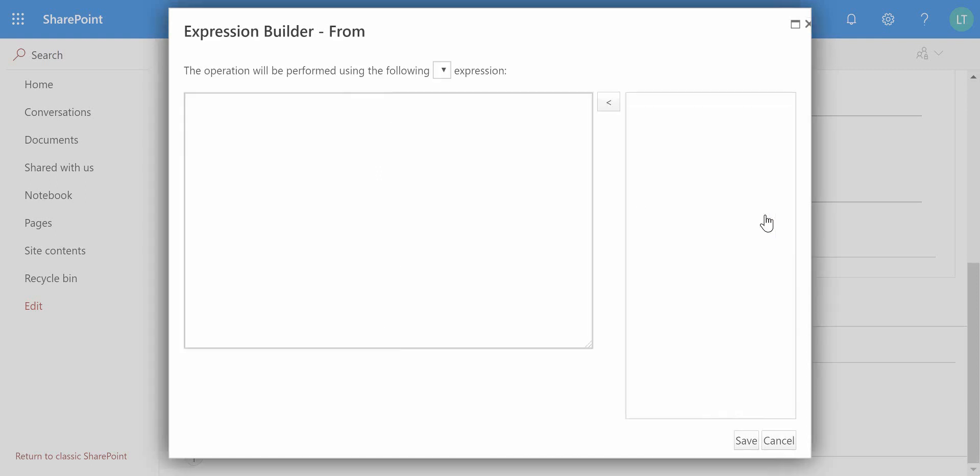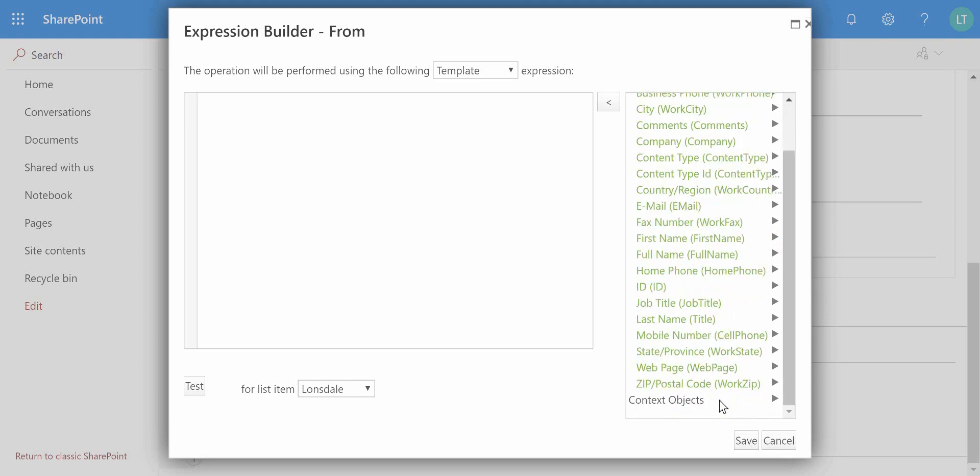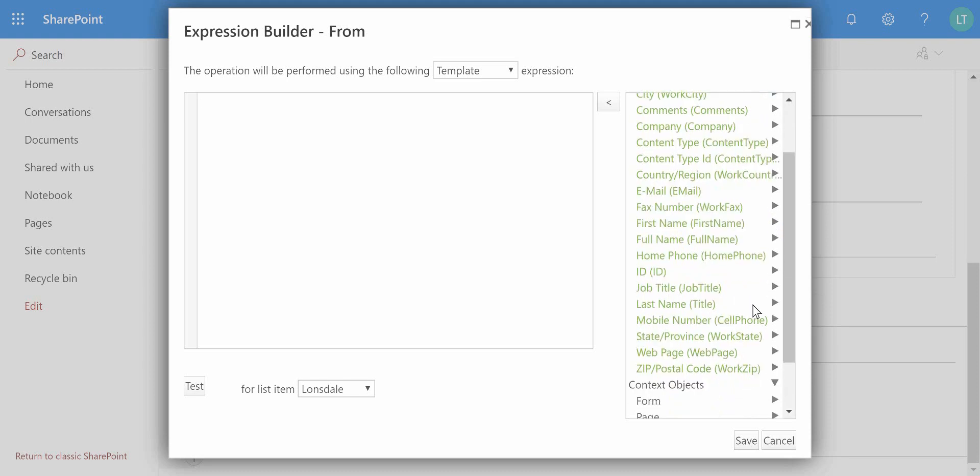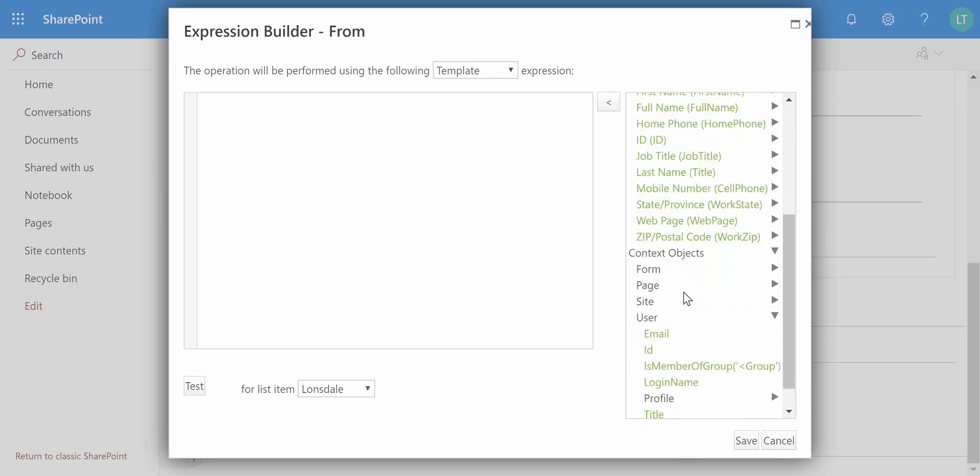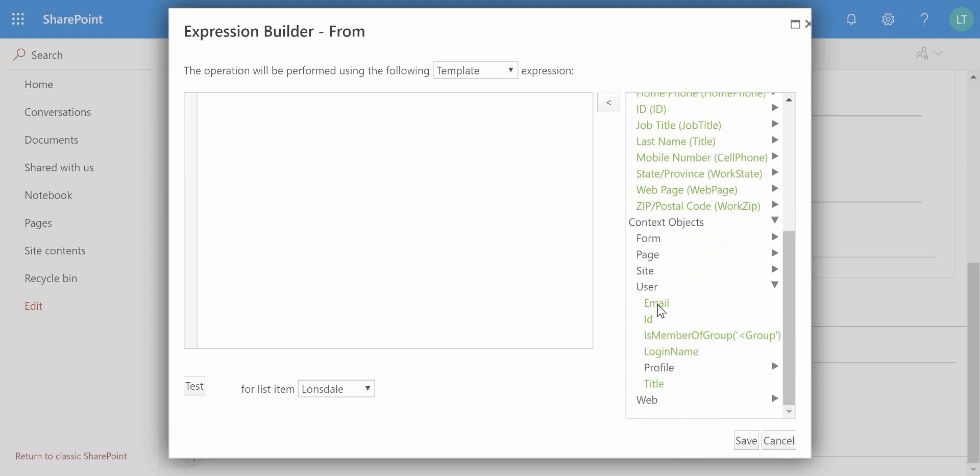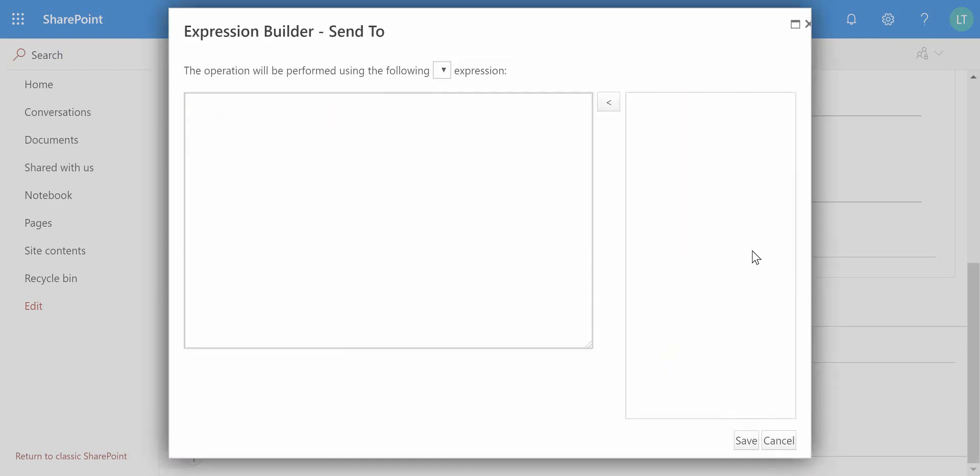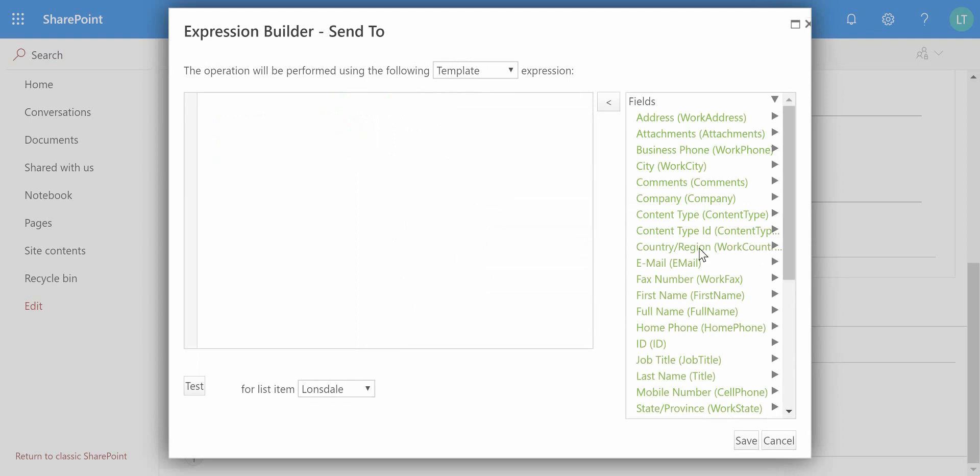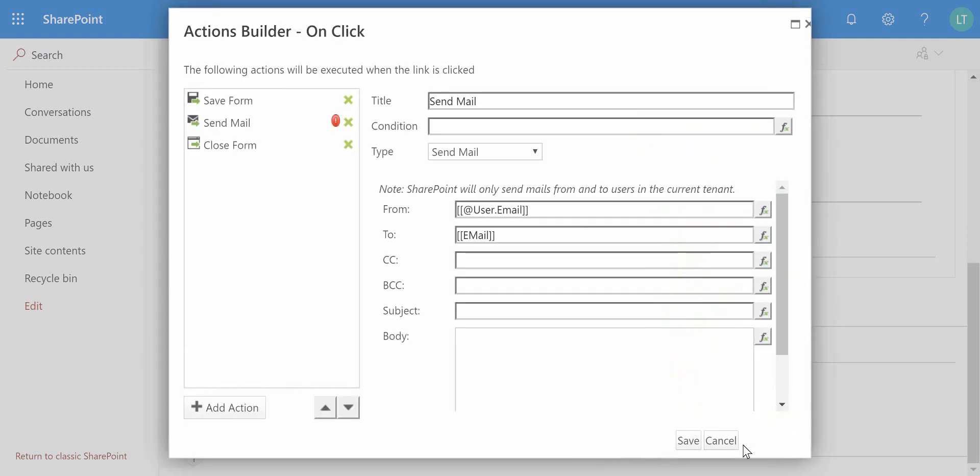The email being sent from, I'm actually going to select the current user's email, and that's who the sender will be. So as we go through and expand the context objects under user, we can get the user's email. So that's @user.email is who the email is going to be sent from, and who it's going to be sent to is the email address on the form. So we'll double click onto that and that's just going to use that email field.